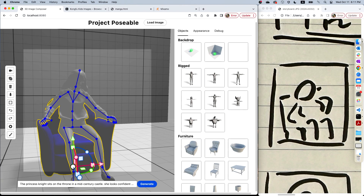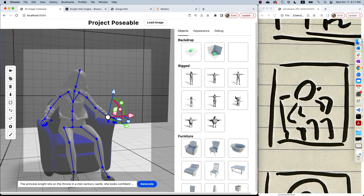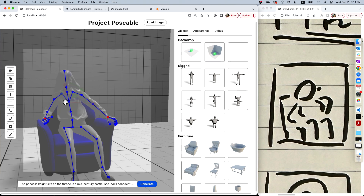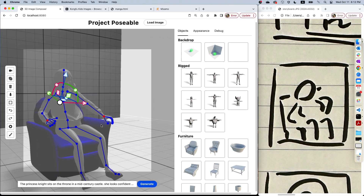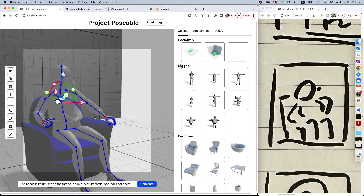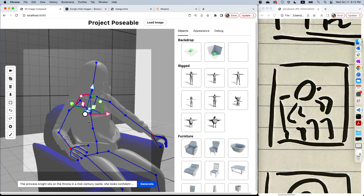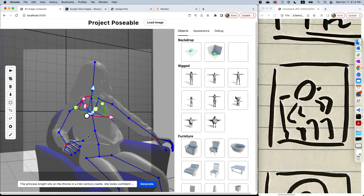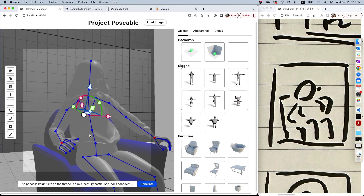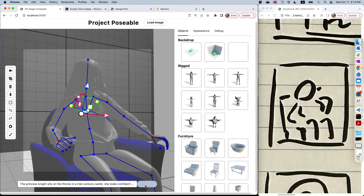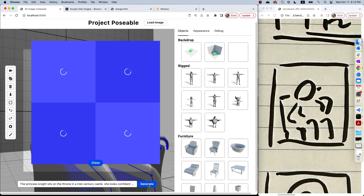Then I can adjust her pose by fixing the joints on the hand and move her torso, leaning a little bit to the left. Notice that the body always looks natural because our IK system respects physics and physiology. Then I'm going to adjust the camera angle and click generate. Let's see what we can get this time.